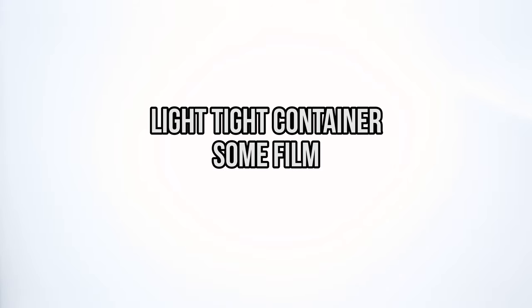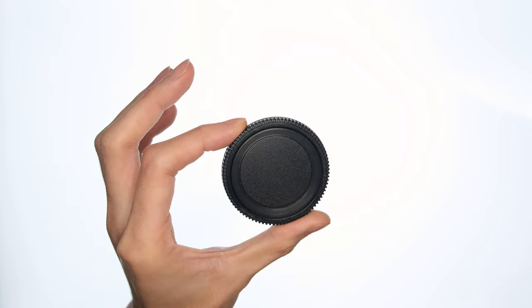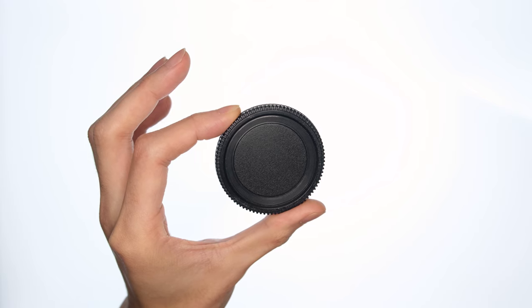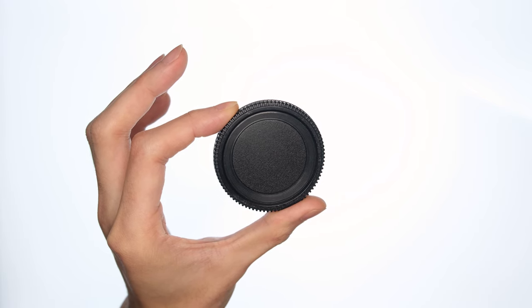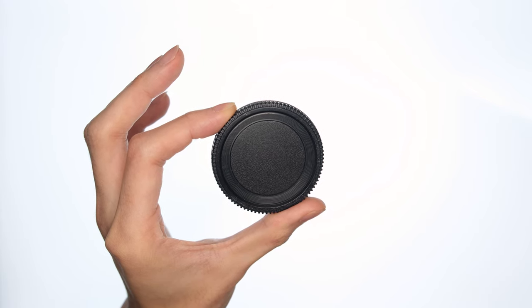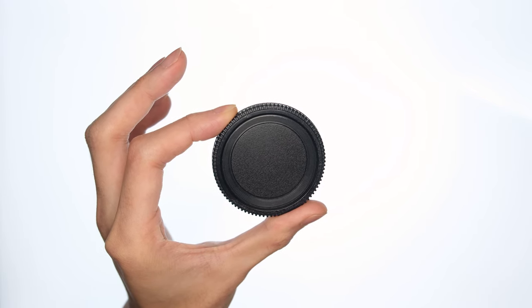All you need is a light tight container, some film on one end, and a tiny hole in the other. Now I didn't want to make an entire camera, so I did some research and found out that you could add a pinhole to a body cap and call it a day.